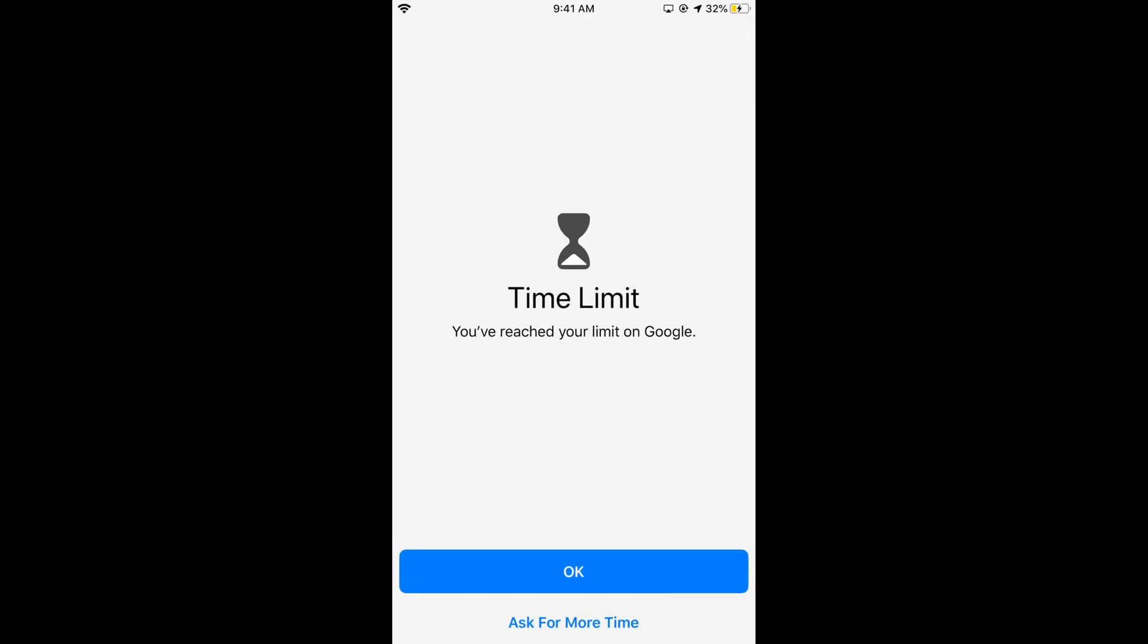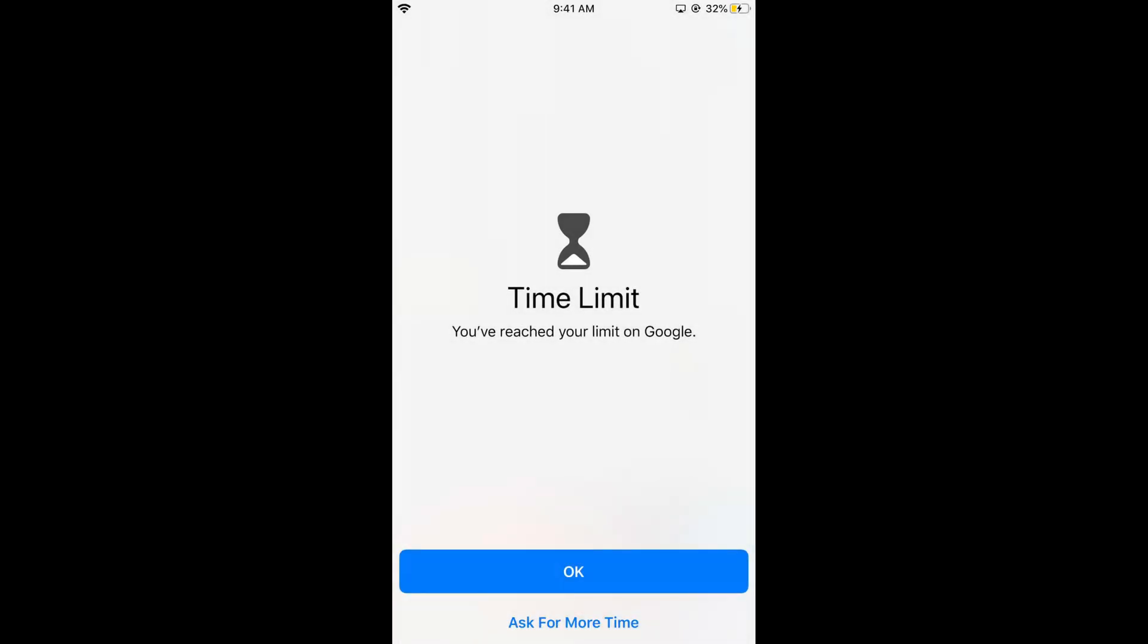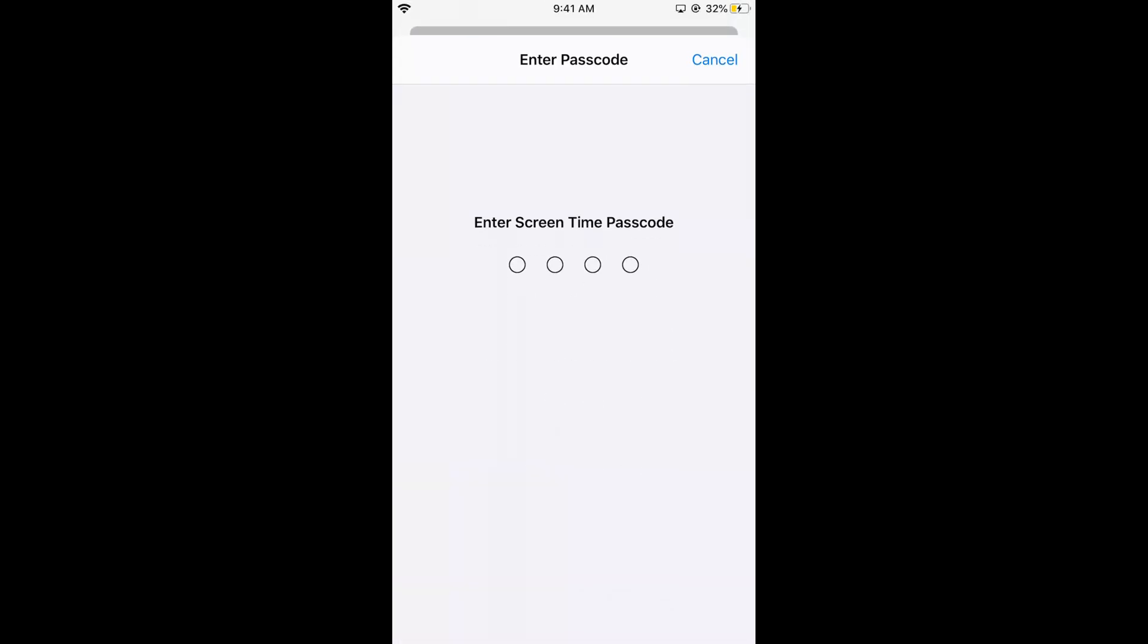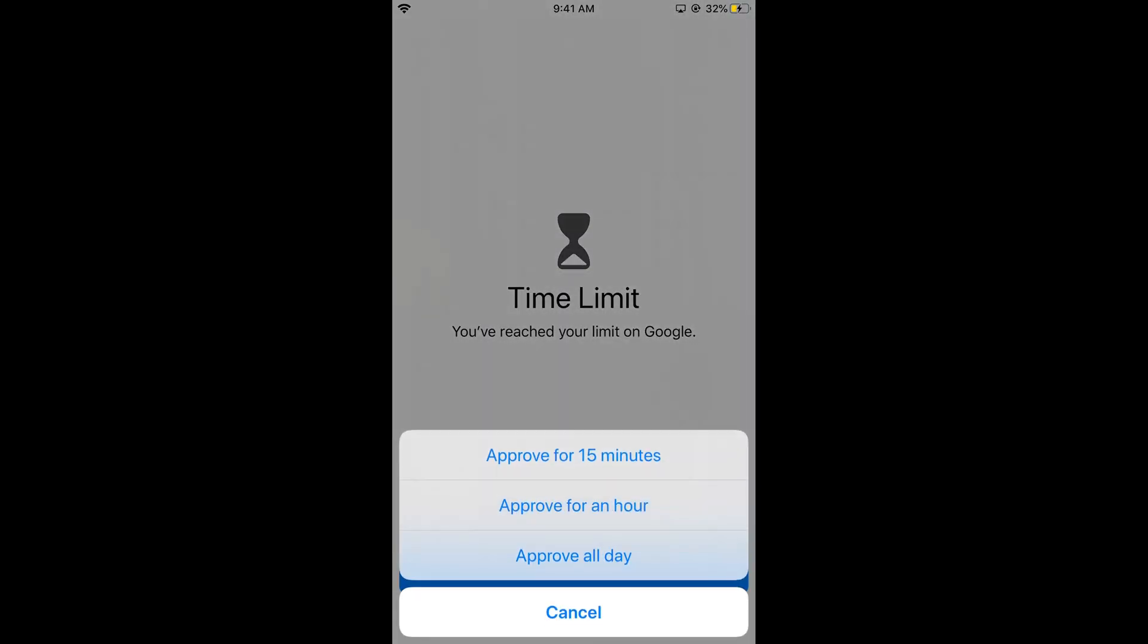At the end you can see an option ask for more time. If you tap this, it offers one more minute or you can enter your time passcode to use it for a longer time. You can approve for 15 minutes, approve for an hour, or approve for all day.